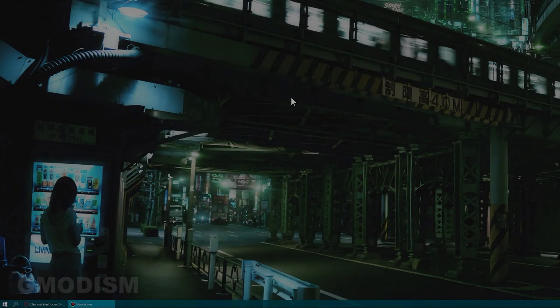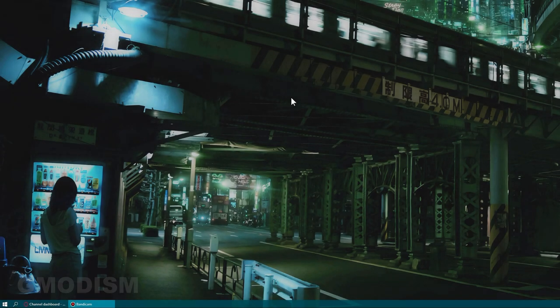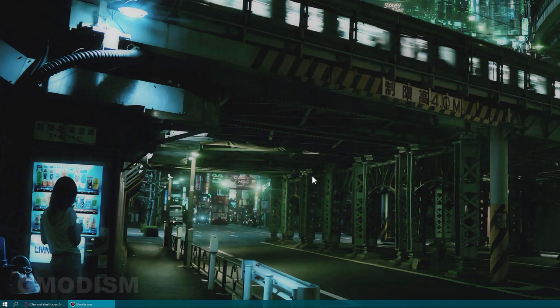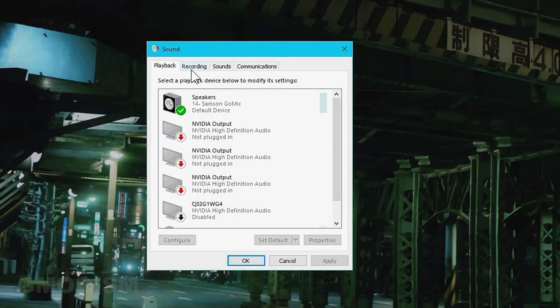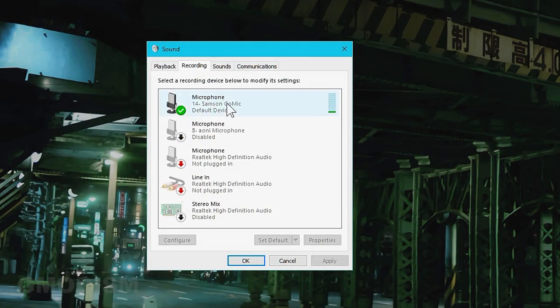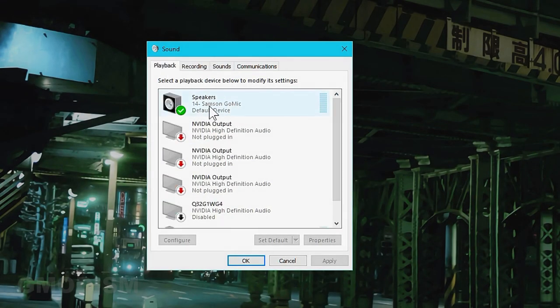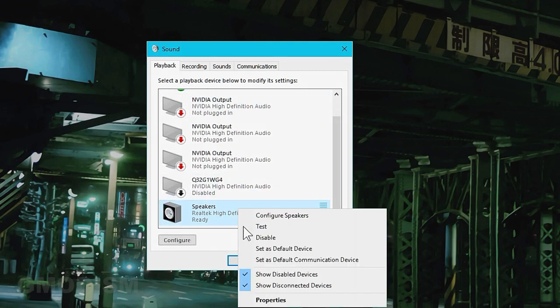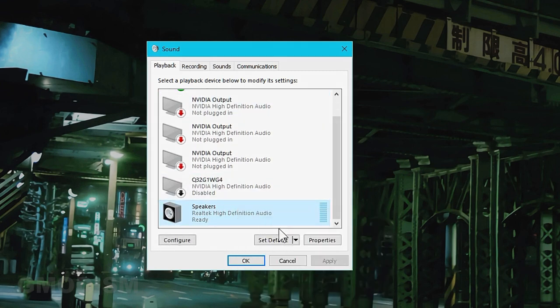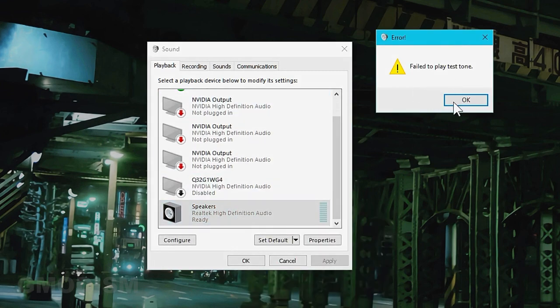Well hello and welcome to Gmodism Total Nodery channel. Today we're going to fix this issue: fail to play test tone. You go to speakers, right click on it and say test, and it says fail to play test tone.